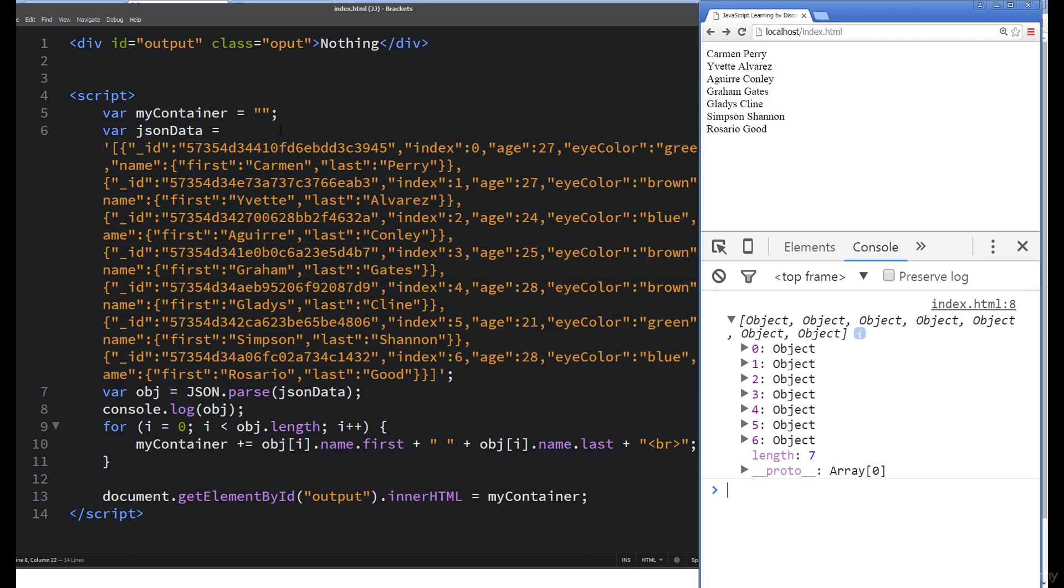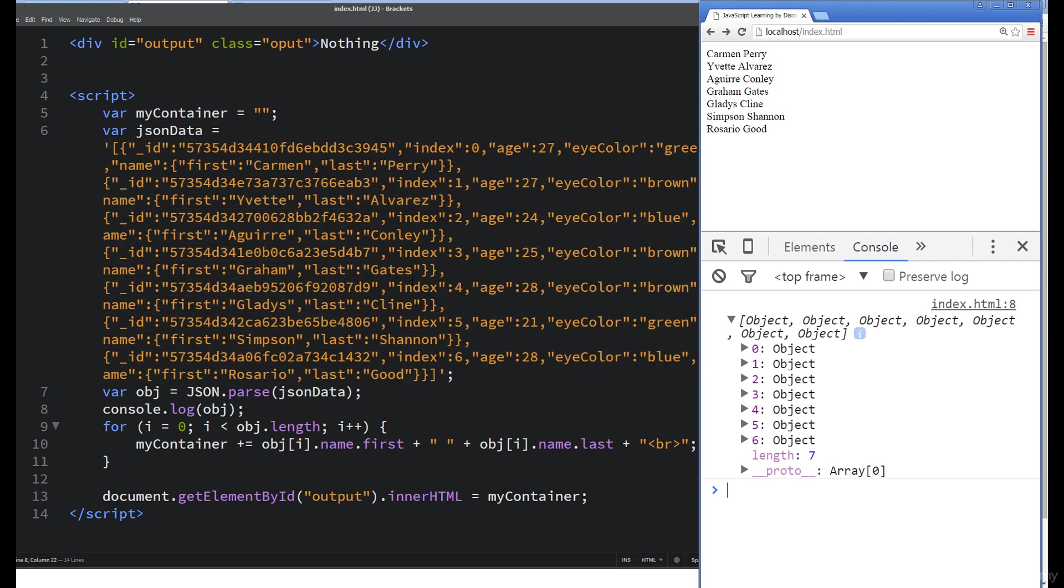Another really good benefit of bringing in this JSON data in this type of format is it makes it really usable and gives us the ability to easily work with it. After we parse through that string, as long as it's formatted in a JSON format, we can parse through it, and then we can start using it as objects within JavaScript. And that gives us access to all of this data.